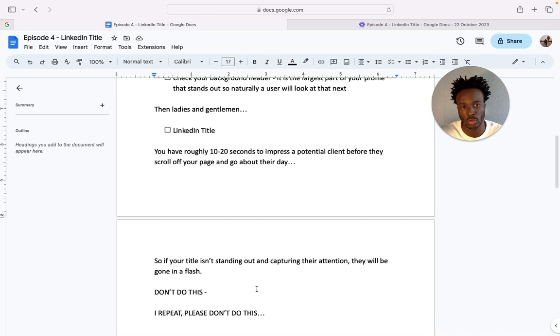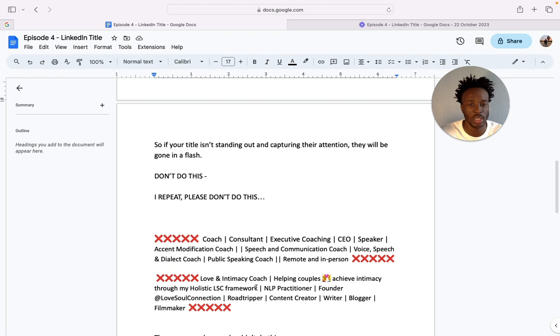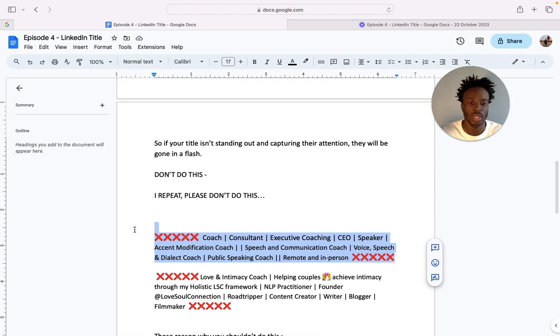And so I'm going to show you what not to do. Don't do this: don't say you're a culture consultant, executive coaching, CEO, speaker, speech and communication coach, public speaking coach.